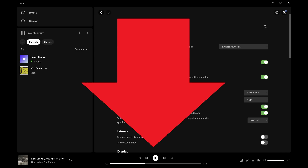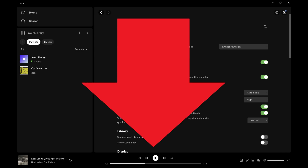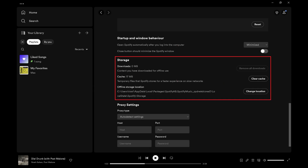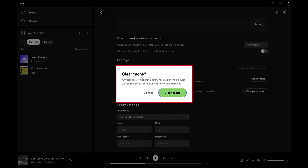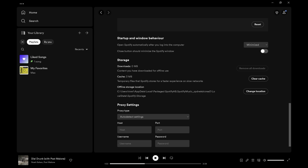Step 3: Scroll down the Settings menu until you get to the Storage section. Find Cache in this section, and then click Clear Cache. A window pops up letting you know that any temporary files Spotify has saved to this device will be removed, but that any content you've downloaded from Spotify, such as songs or podcasts, won't be affected. Step 4: Click Clear Cache. Your Spotify cache will be cleared.